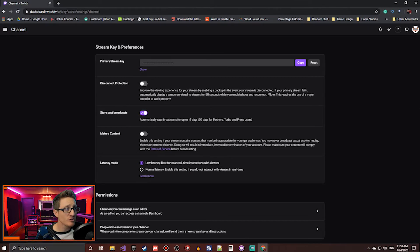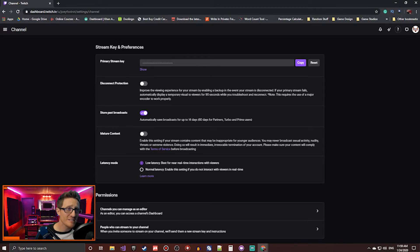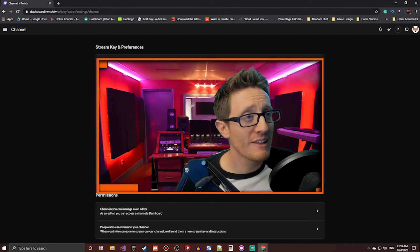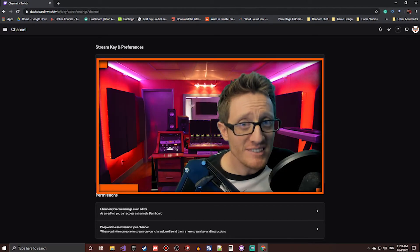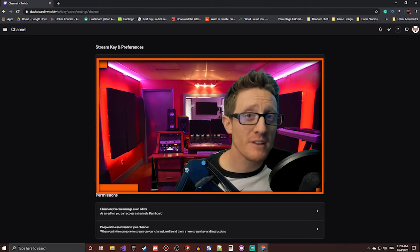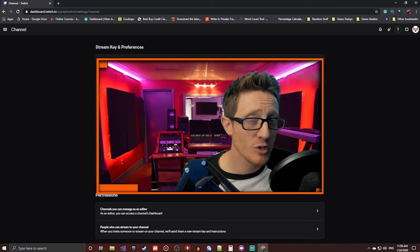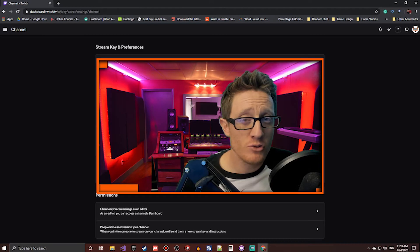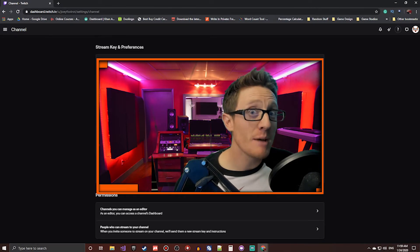Now this, like I said, is Twitch, but it'll be the same thing on all the other streaming services. Somewhere in the settings, you'll be able to find this option. Big important thing though, do not let anybody see your stream key. Because if anybody else gets that code, they can access your live stream from anywhere in the world. So make sure to keep that private.